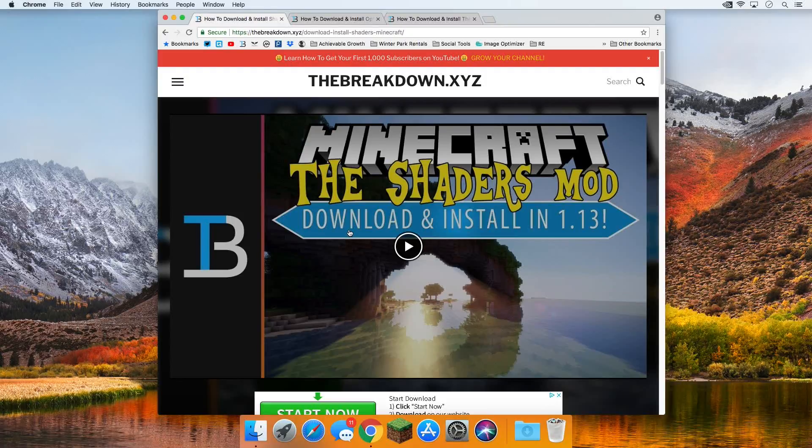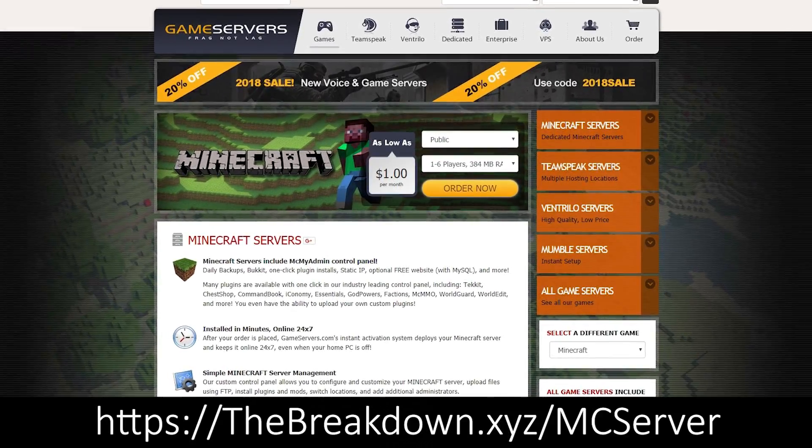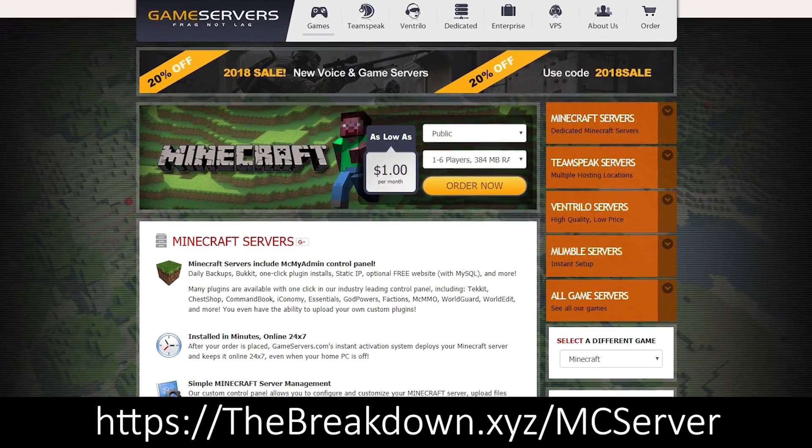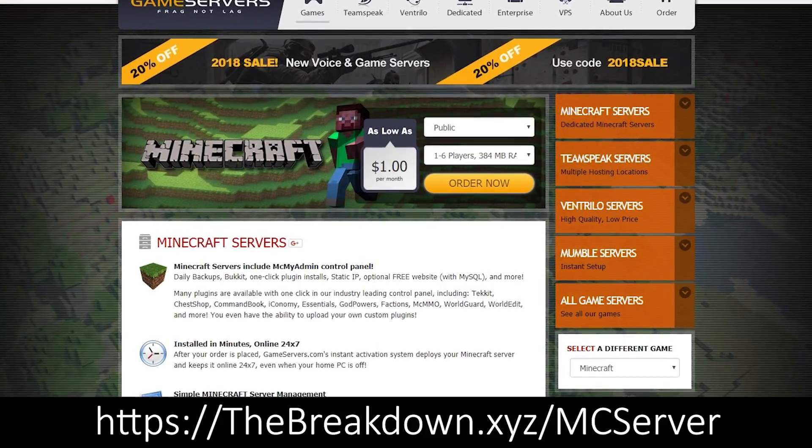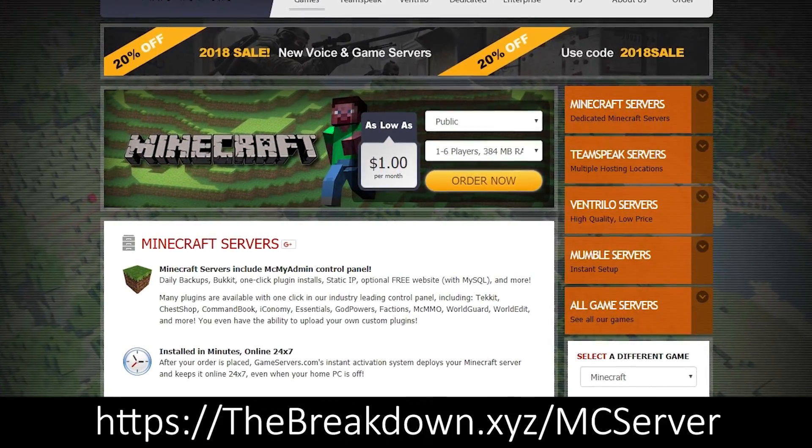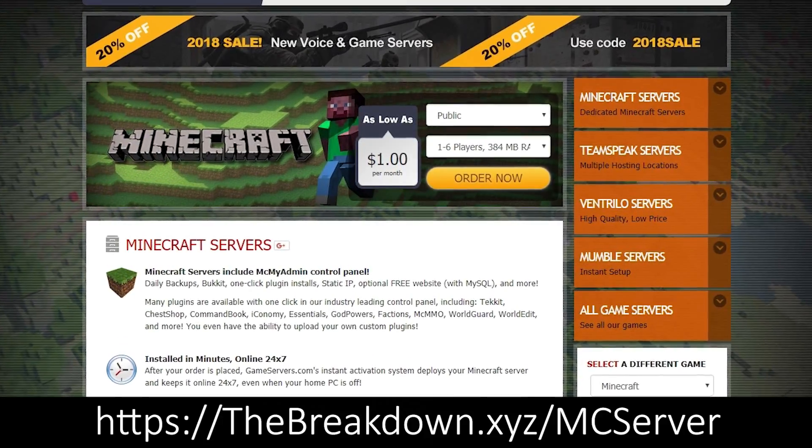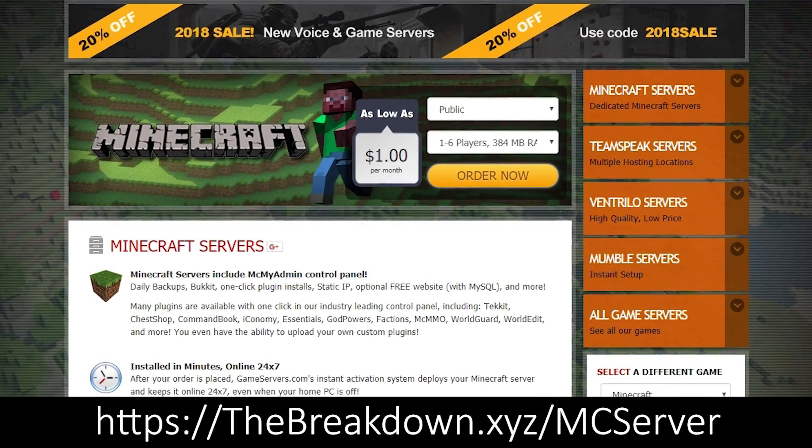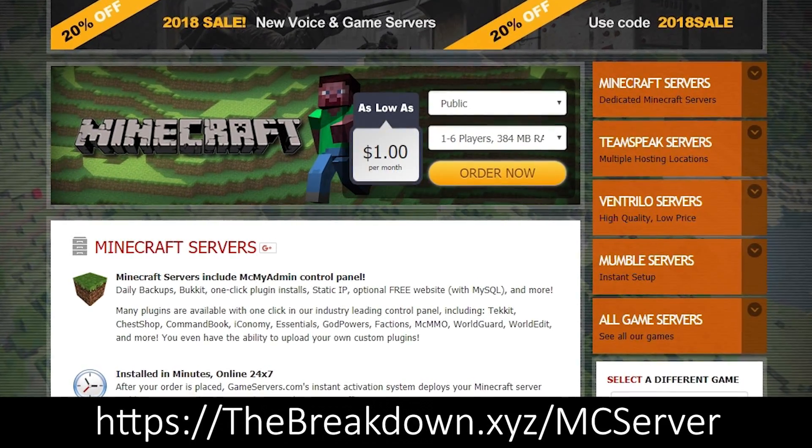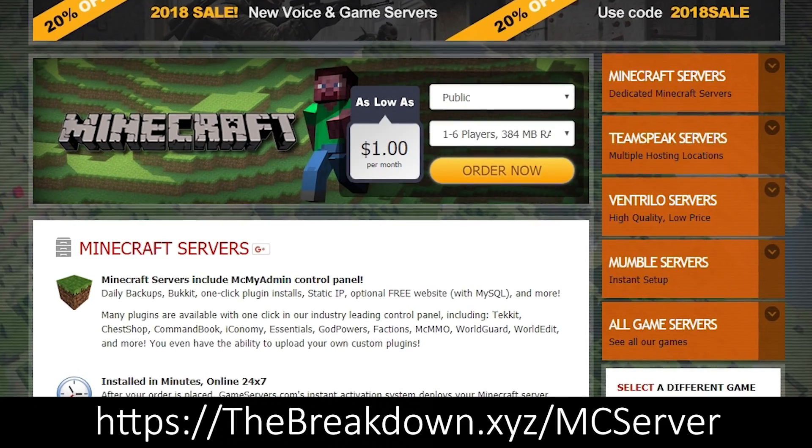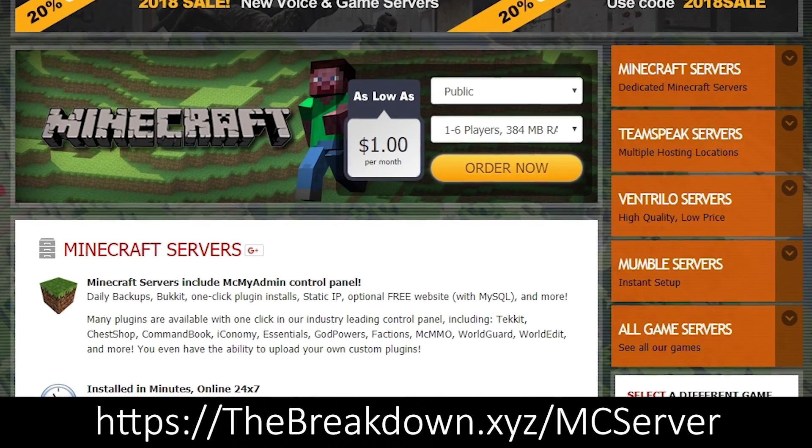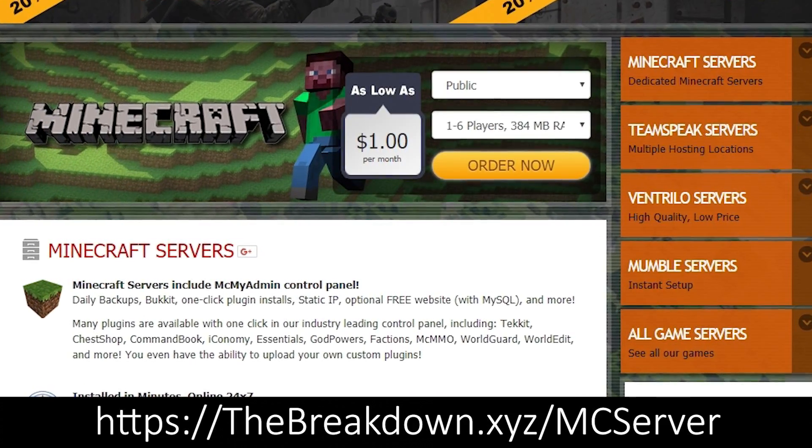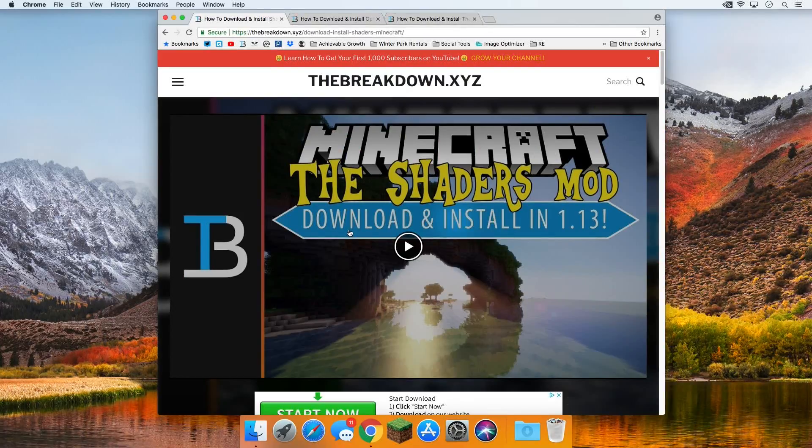But first, don't forget to check out Game Servers, the first link down below. TheBreakdown.xyz/mcserver. You're going to be able to get an awesome 24-hour DDoS-protected Minecraft server for just $1 per month from Game Servers. We personally use them, we personally love them. So go check them out. Nevertheless, let's go ahead and jump on into this tutorial.